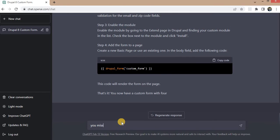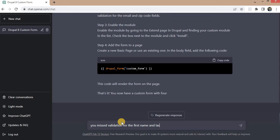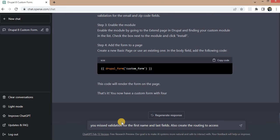So for that again we need to ask it again: you missed validation for the first name and last name, and we can also create the routing to access form.